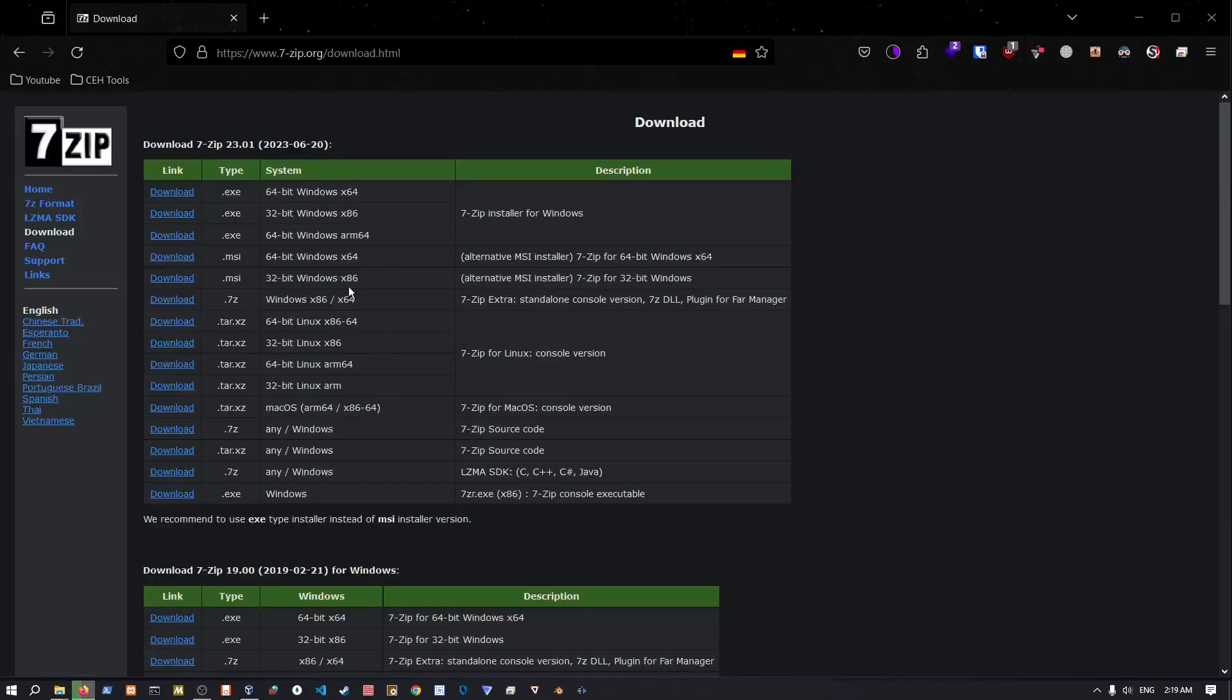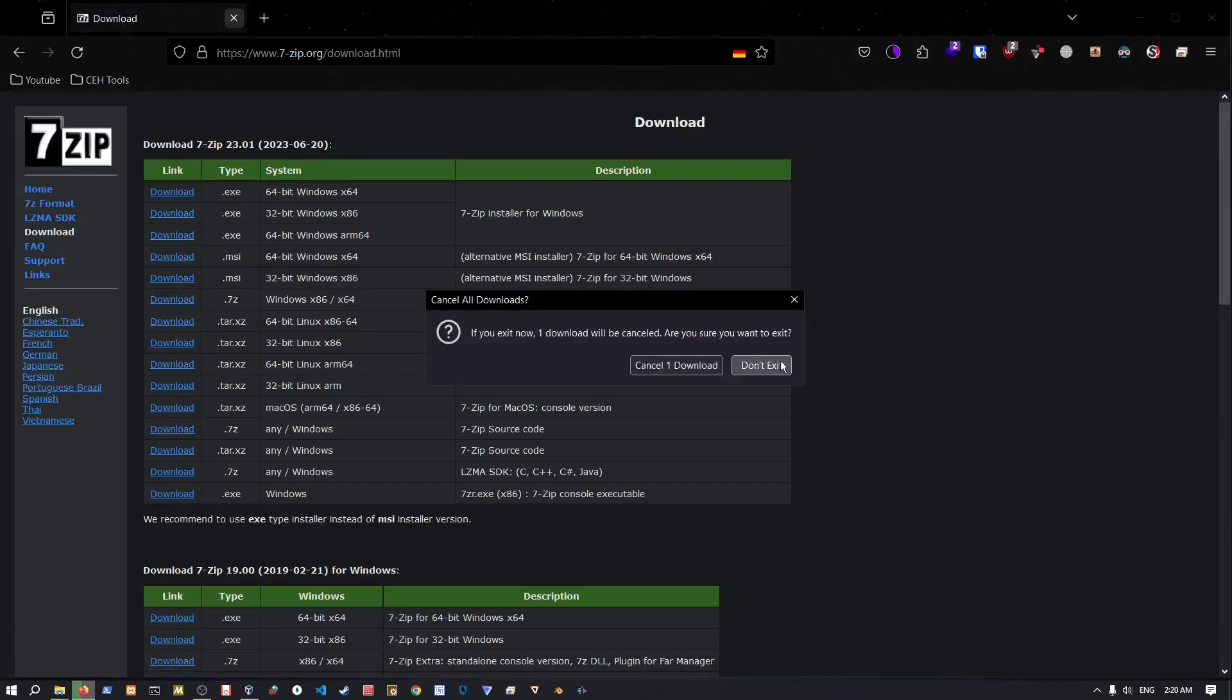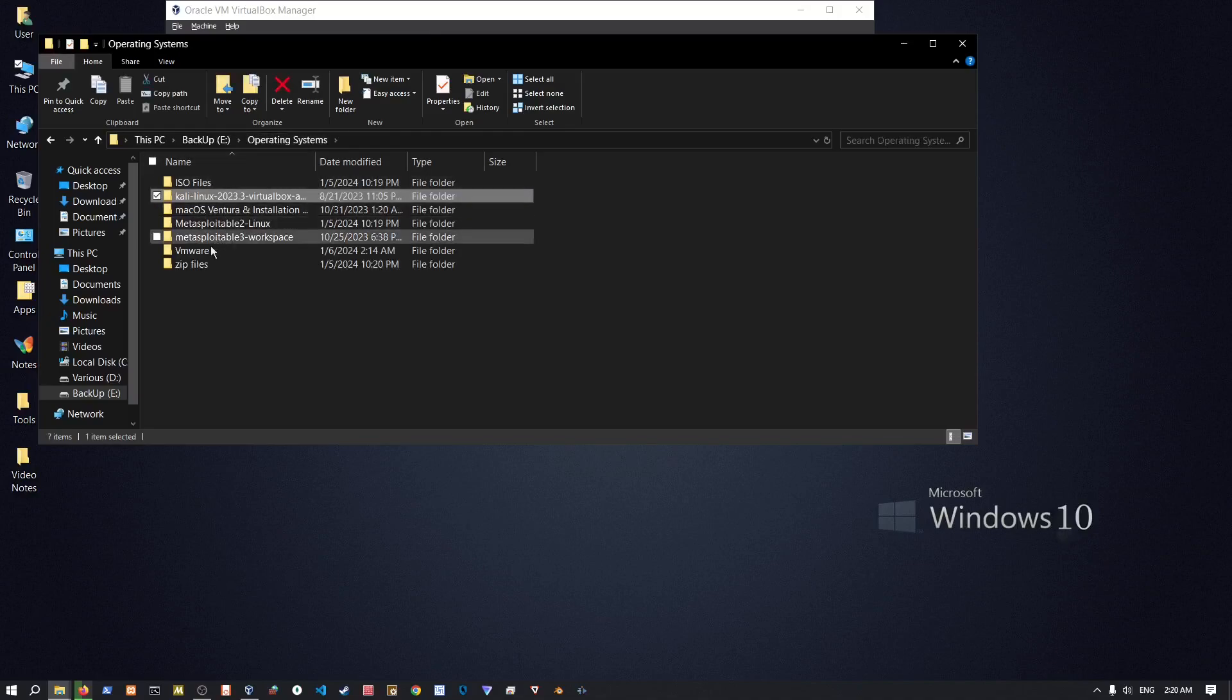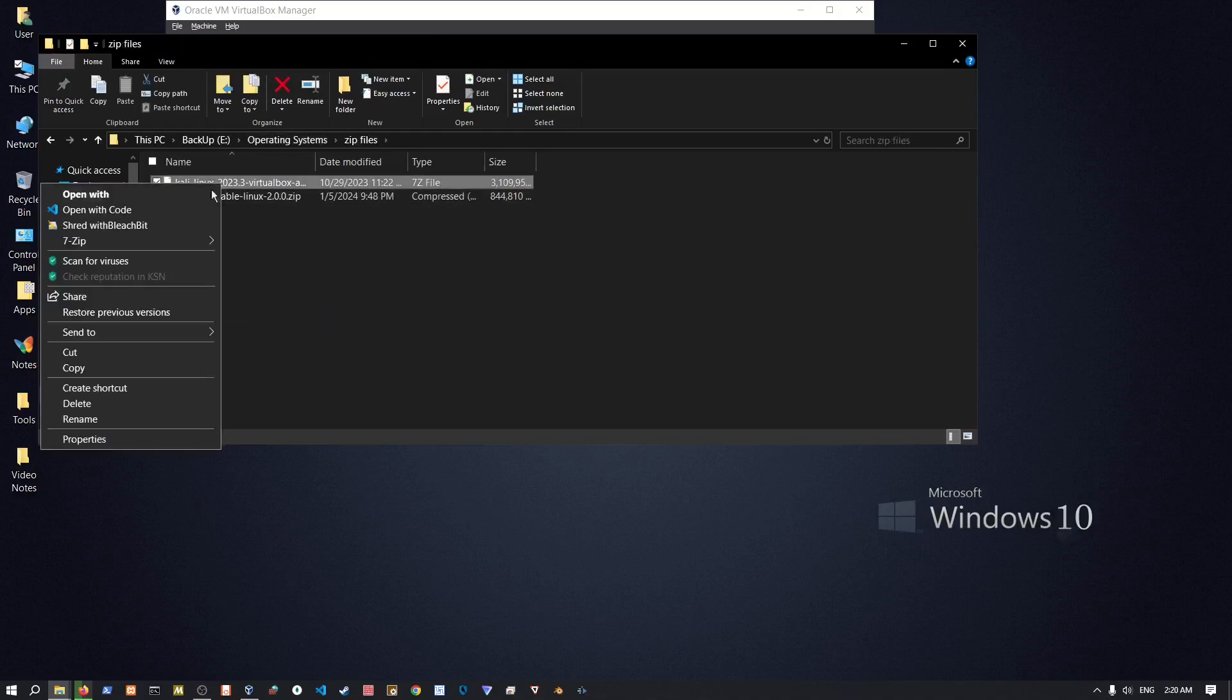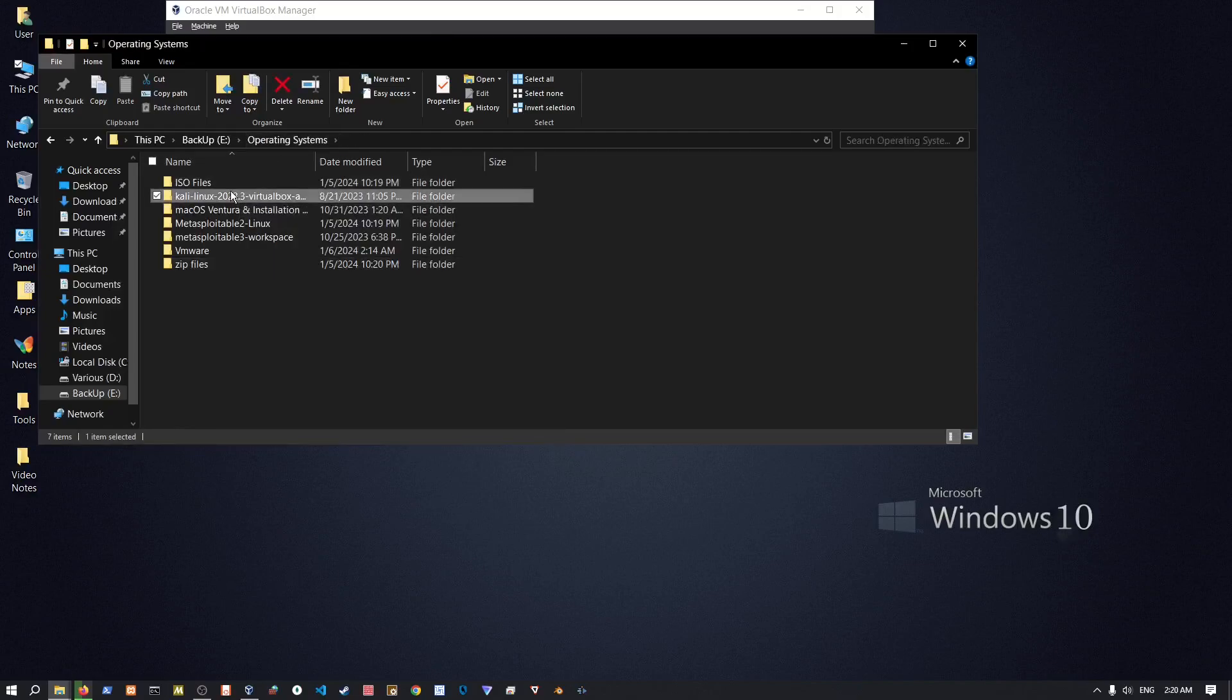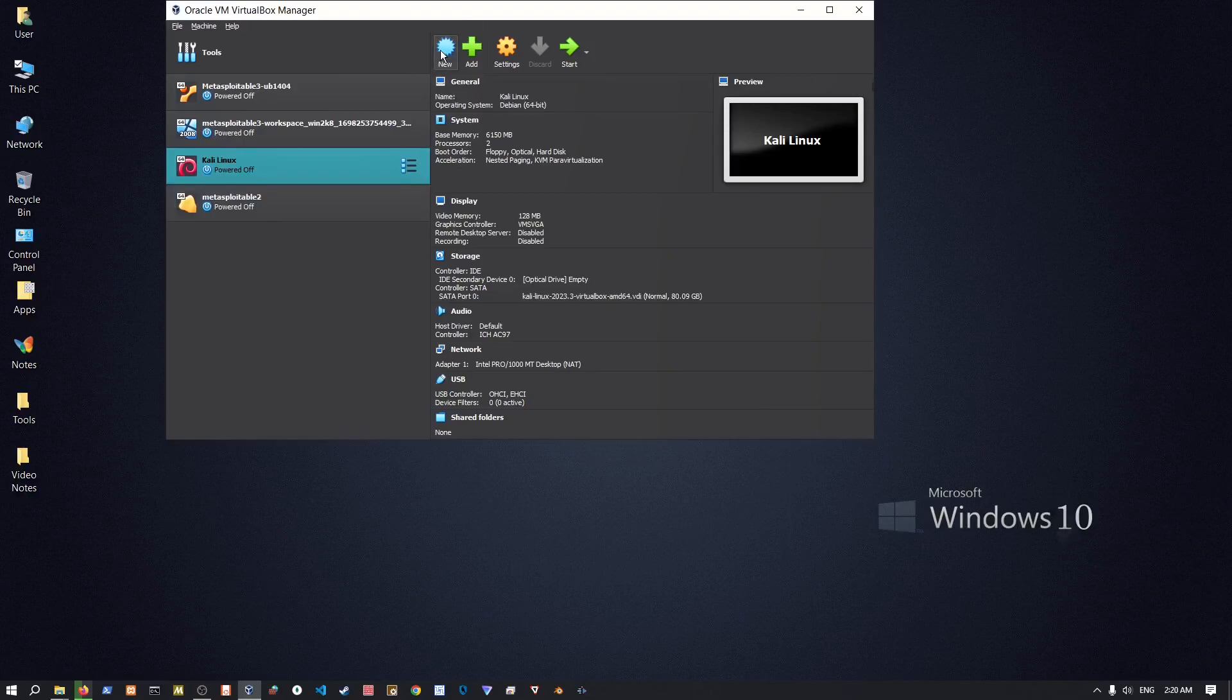Just download that x64, install it next, next, next and then just go back to wherever you downloaded that and then extract. I already have it extracted, it's gonna give you a virtual disk image which is gonna give you a ready installation, it's gonna look like this afterwards.